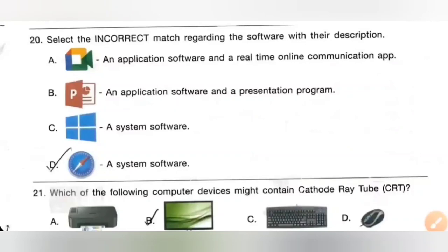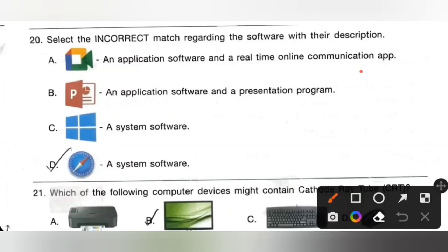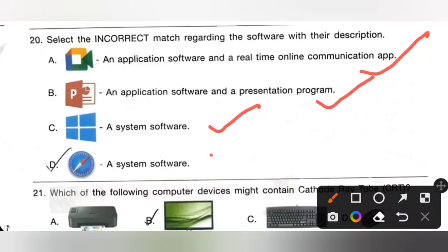Question 20: Select the incorrect match regarding software with its description. Option A — an application software and real-time online communication app — correct match. Option B — PowerPoint, an application software and presentation program — correct match. Option C — a system software — correct match. Option D — Safari, described as a system software — this is incorrect because Safari is a web browser developed by Apple, not a system software. Option D is the correct answer as the incorrect match.